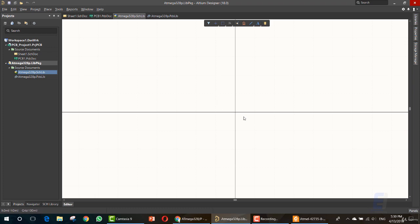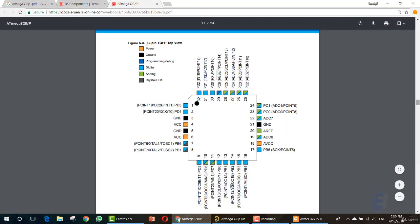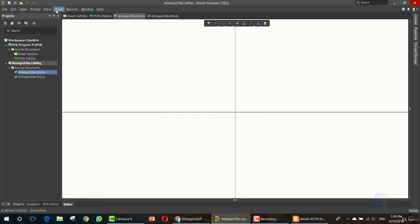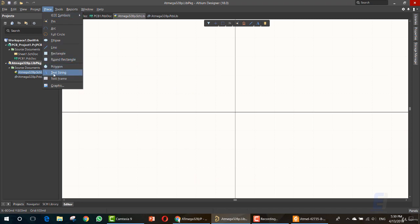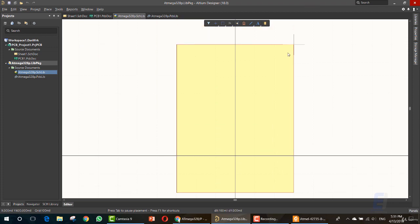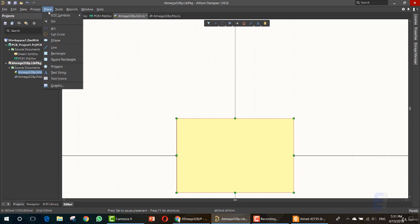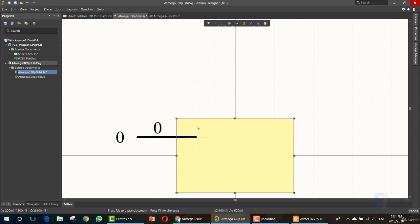Now you can simply add a schematic to this library and add a PCB. Open the schematic file — this is the schematic file. To create the body of the IC we want the 32-pin TQFP package. So let's go here — this is the 32-pin TQFP package body that we want to draw. Let's go here and click Place. We have a lot of shapes; we want the rectangular shape.